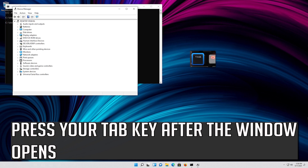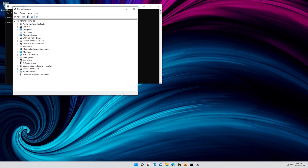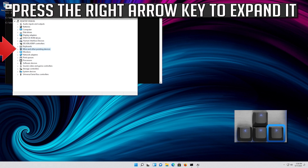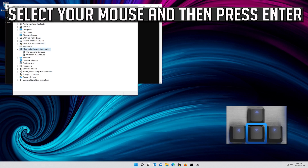Press your Tab key after the window opens. Go down to Mice and Other Pointing Devices. Press the right arrow key to expand it. Select your mouse and then press Enter.